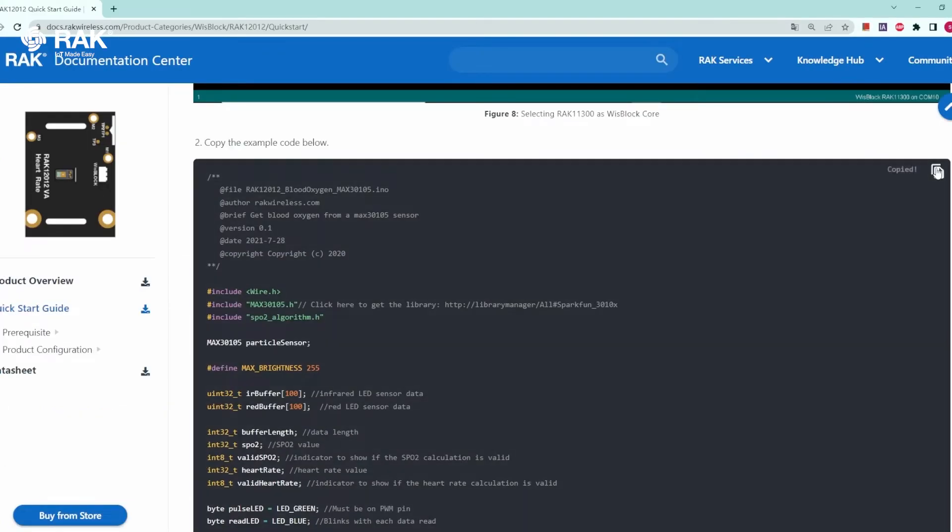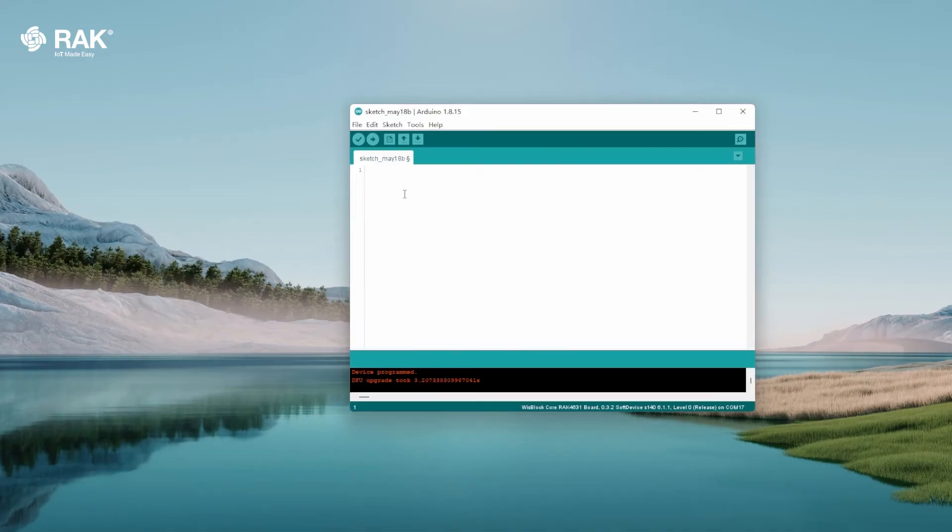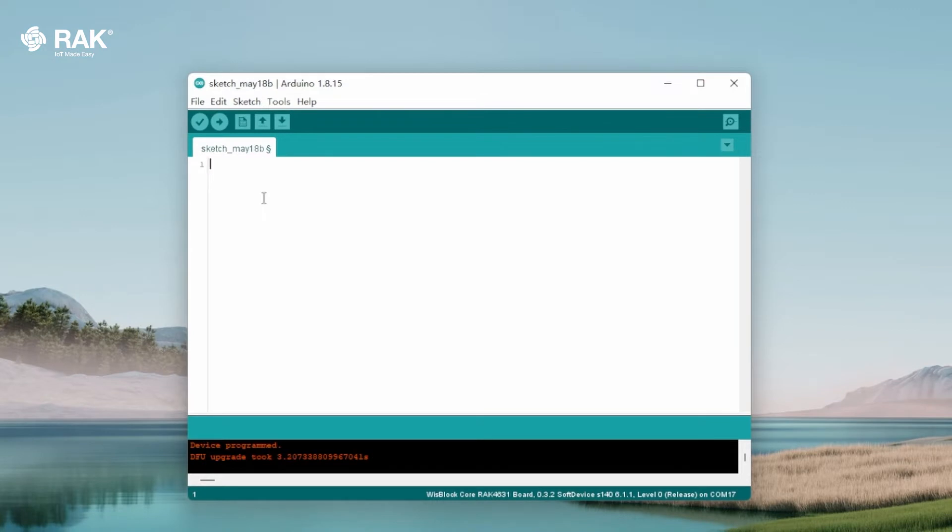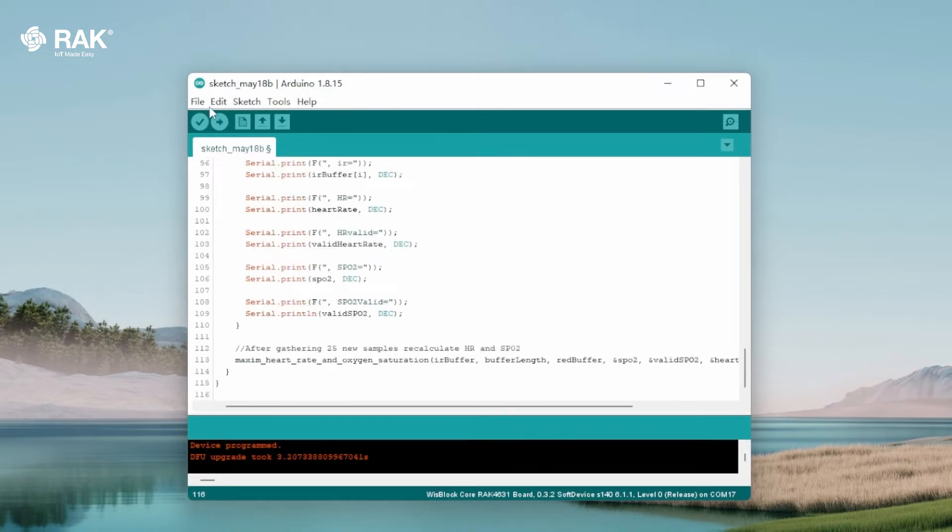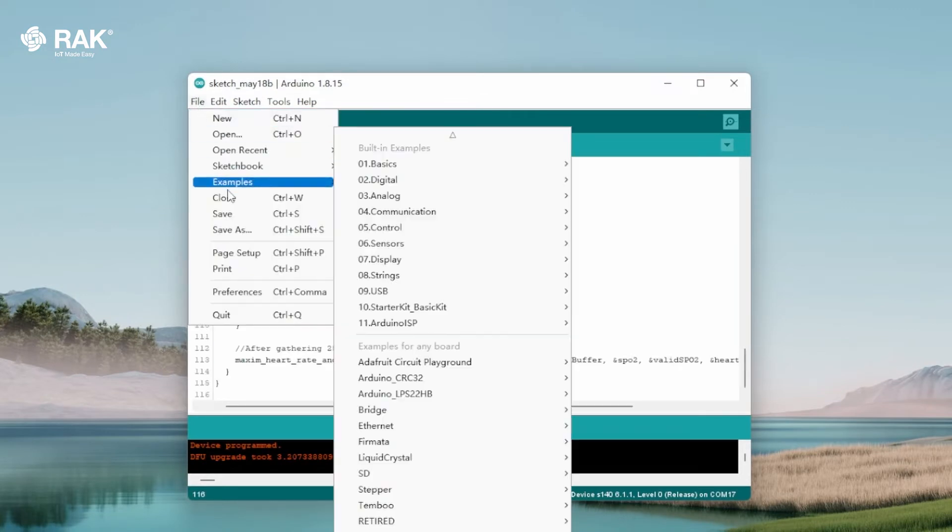Scroll down to sample code and copy. Go back to Arduino and control paste. Then go to file and select save.